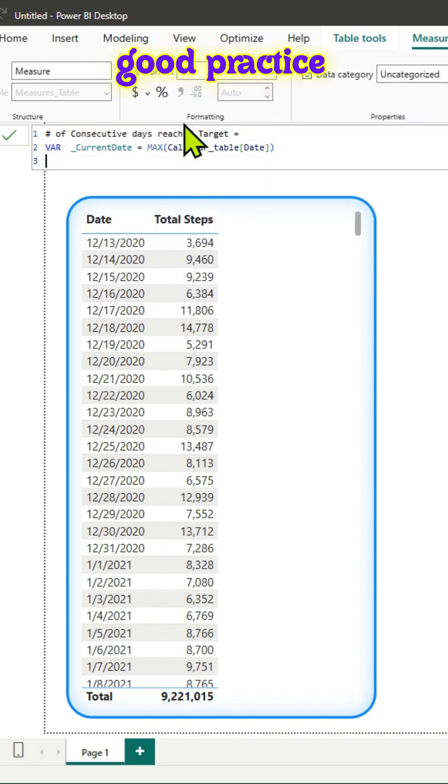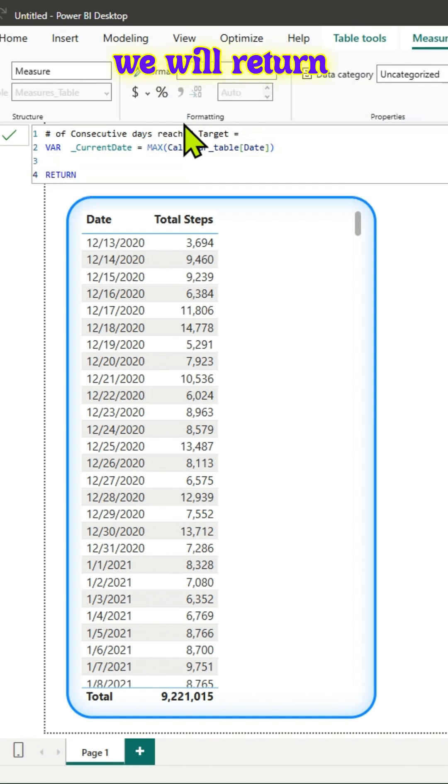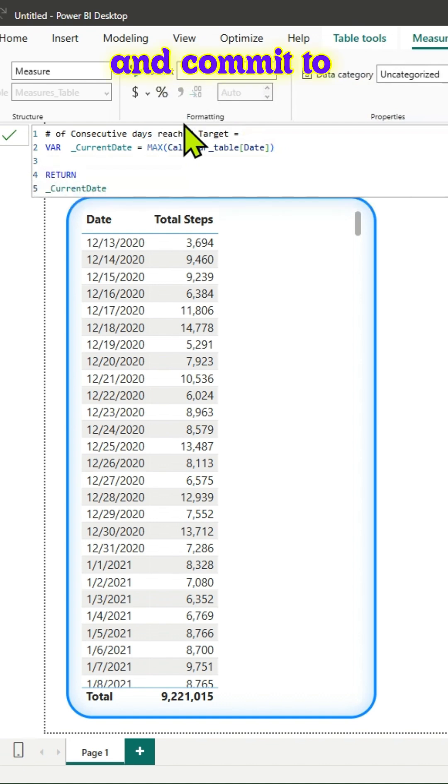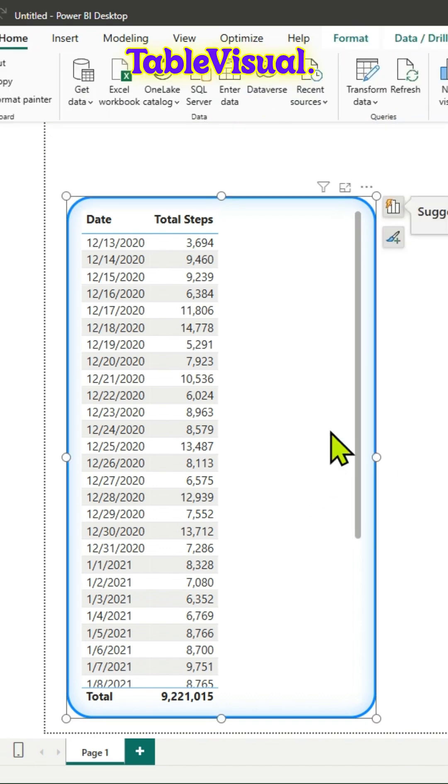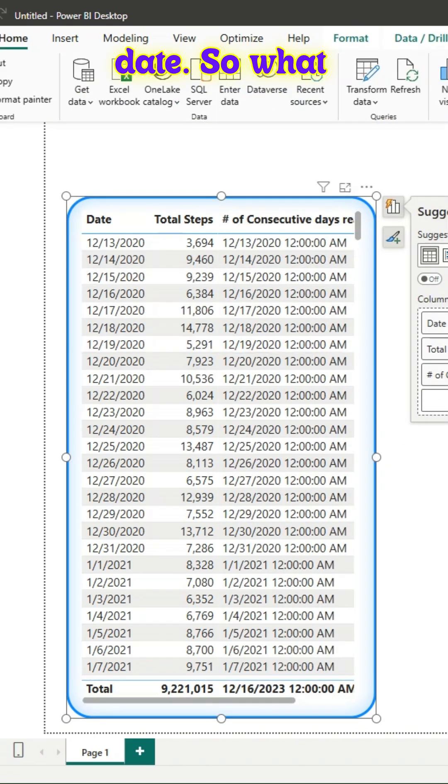It's good practice to return this variable, so we'll commit to it and drag that onto the table visual. Nothing fancy here, you get the date.